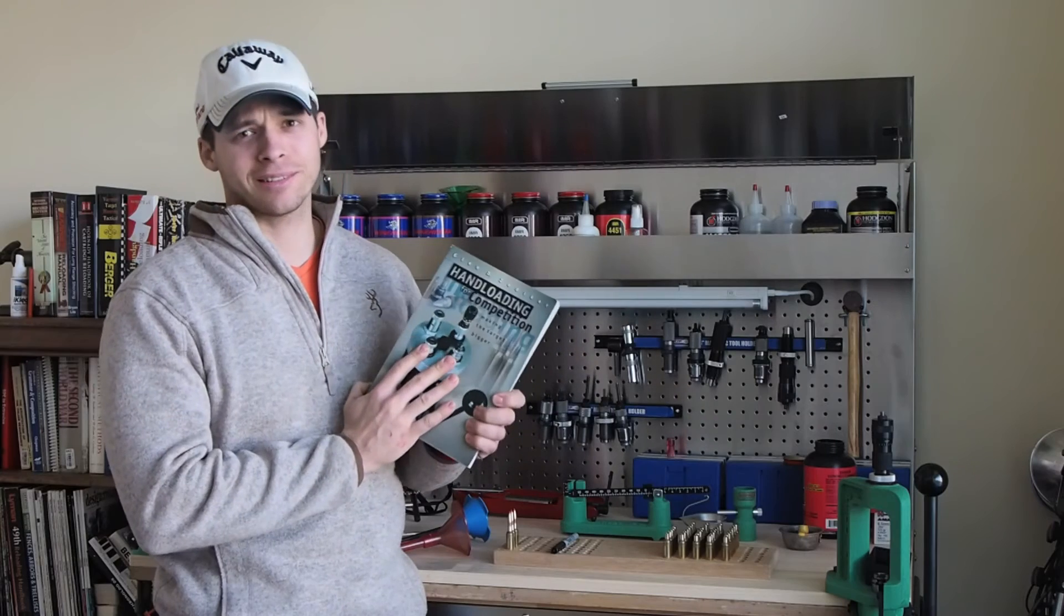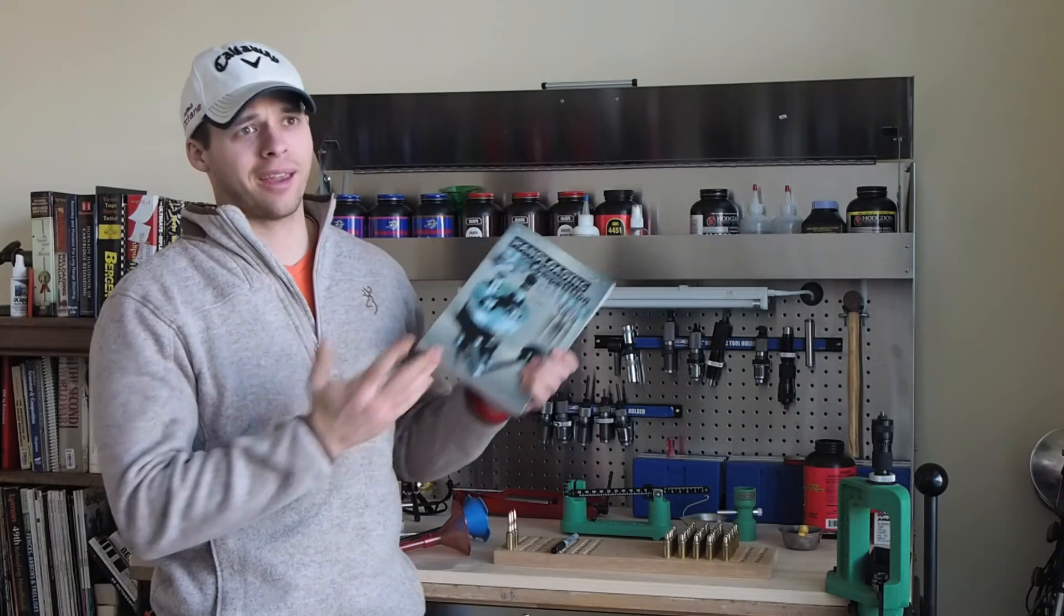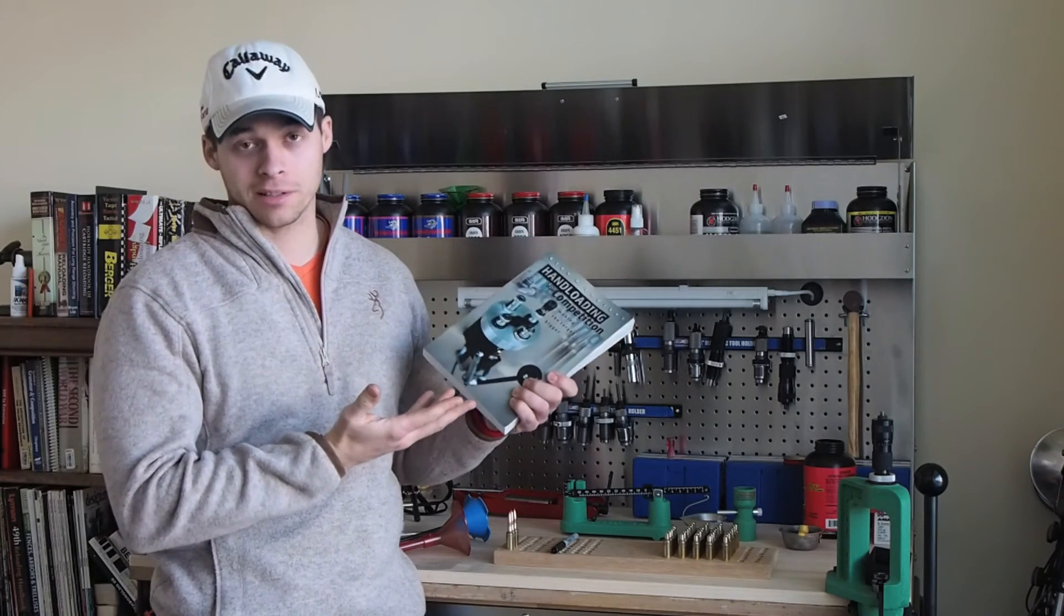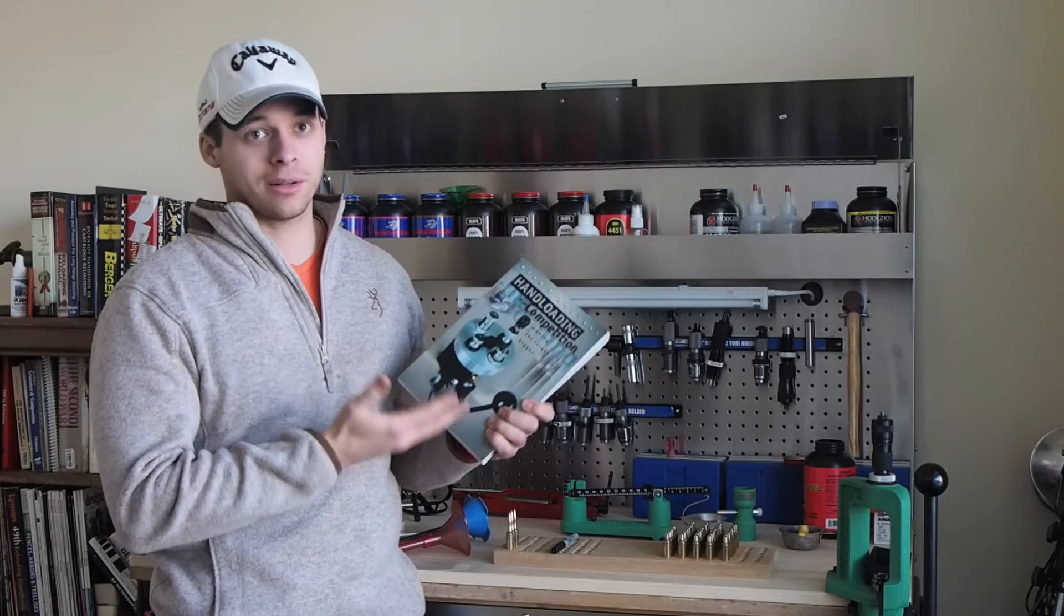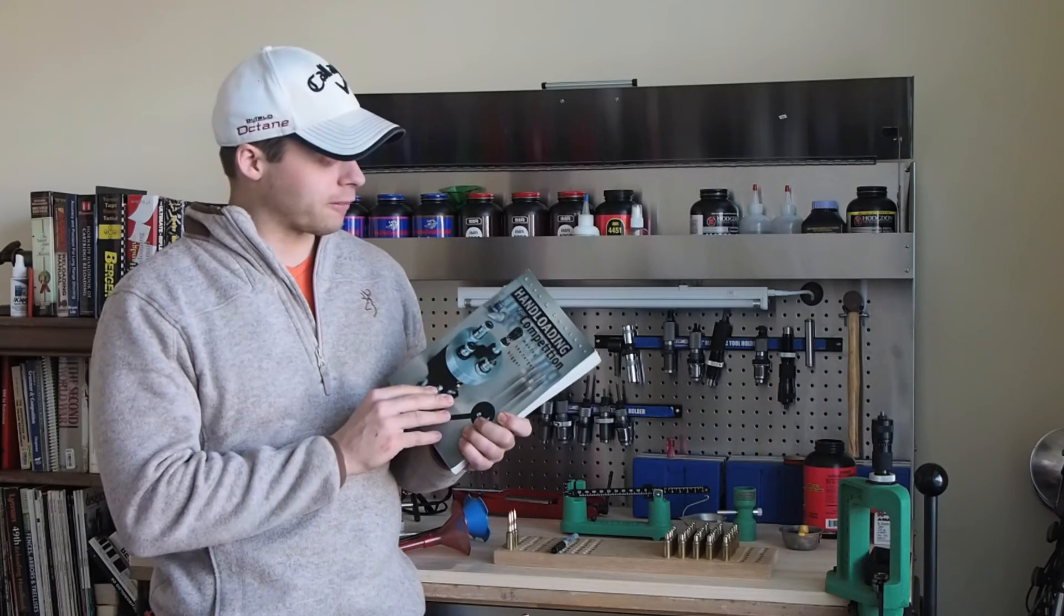It's not expensive, and any hand loading book, I should say, that you can get your hands on, you ought to put it on your bookshelf.